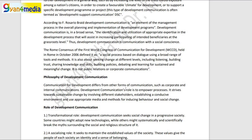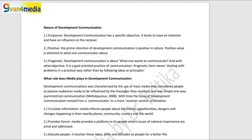The roles of development communication are: first, a transformational role; and second, a socializing role. Development communication seeks social change in a progressive society — that is the transformational role. If you are seeking to maintain the established values of the society or further extend them, that is the socializing role. Regarding its nature: it is purposive — you are communicating with a purpose, namely development. It is always positive — development cannot be negative. And it is pragmatic — development communication is about what one wants to communicate and with what objective, so there must be a solid objective.